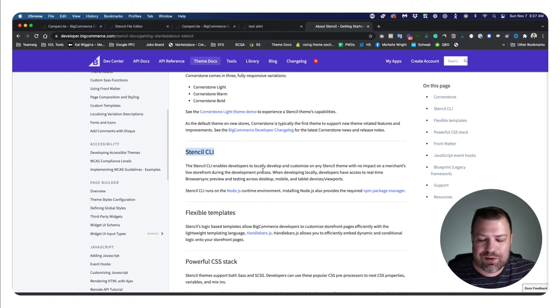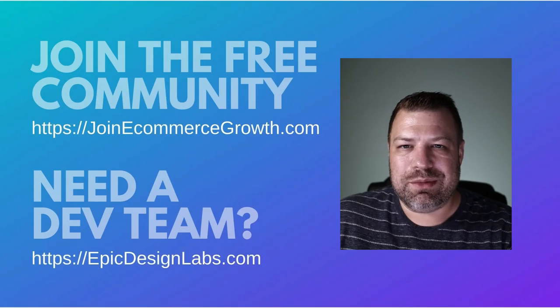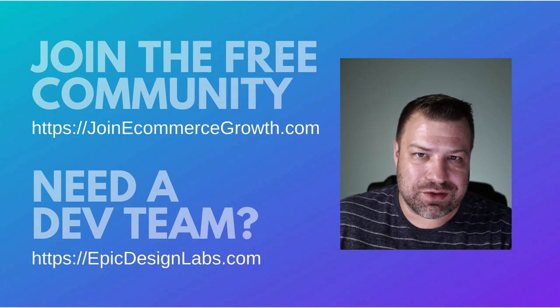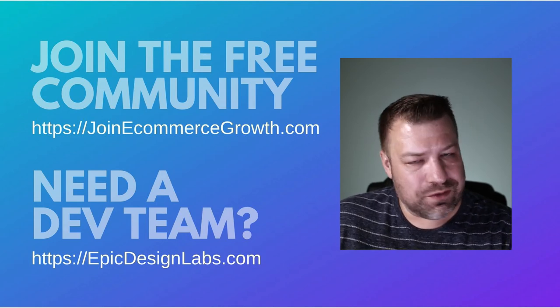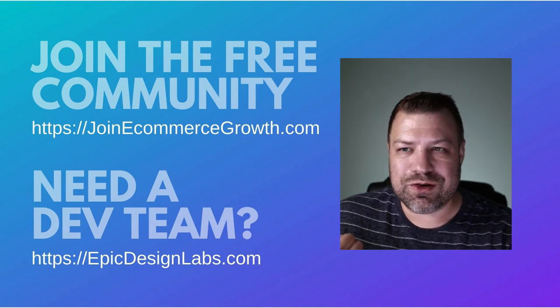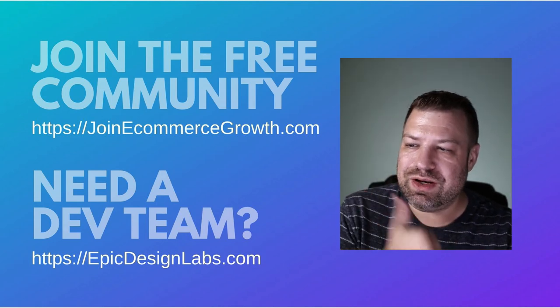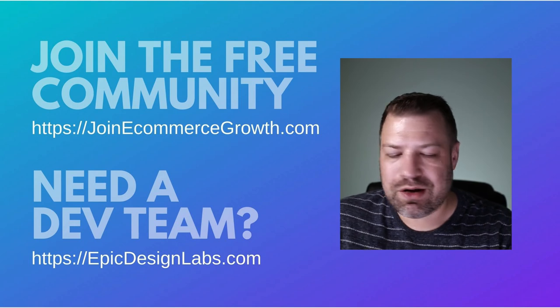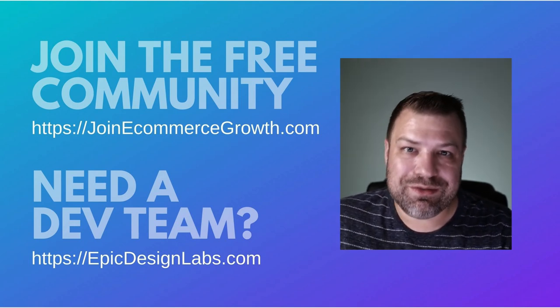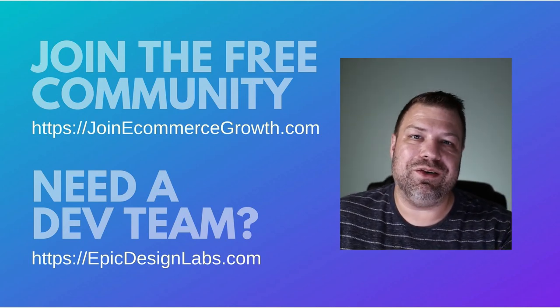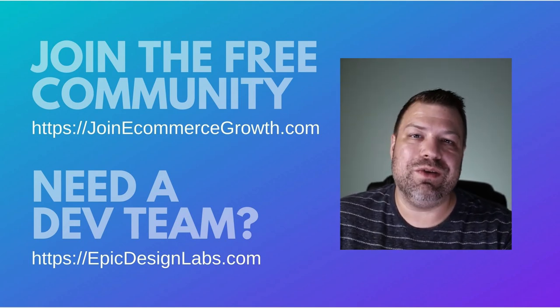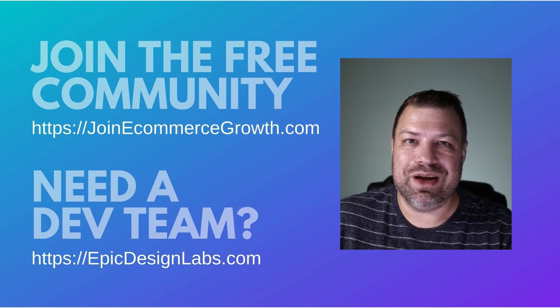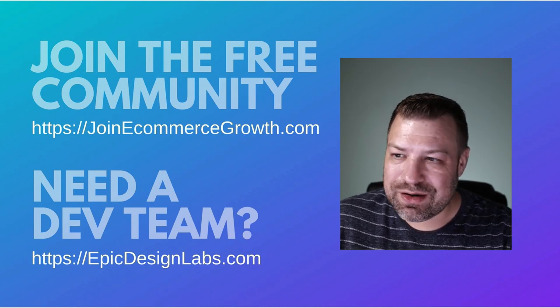All right, if you found this helpful, hit the like button and be sure to join our community of store owners - free community of store owners at JoinEcommerceGrowth.com. If you guys need a developer for your site or if you're considering moving over to Stencil, you need somebody to help you get there.